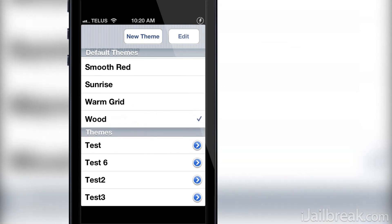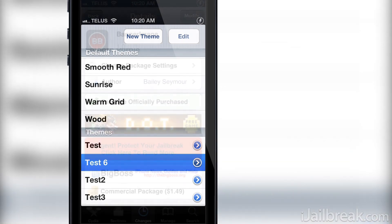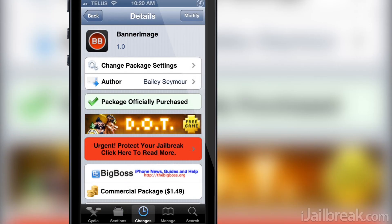Banner Image is yet another Cydia tweak that allows you to customize the banner notifications on iOS, and it's available in the Big Boss repo for a price of $1.49. I don't feel like the Banner Image Cydia tweak stands out from the crowd in terms of other tweaks like FlagPaint that bring about similar functionality, but if you don't already have a banner customization tweak, Banner Image might be worth the investment.